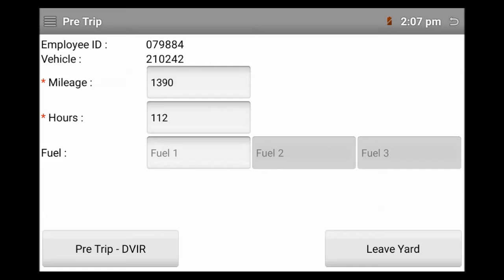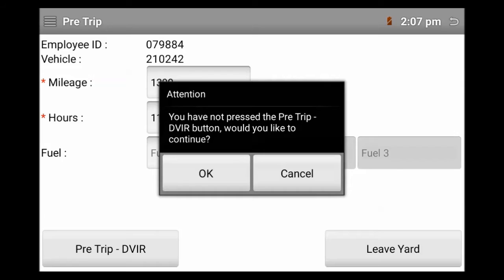You'll notice at the bottom left of the screen, you'll see a pre-trip button. That button has not been activated. You can tell that because it is not green yet. If you accidentally forget to touch that button and you select leave yard, there will be an attention screen that will pop up that will warn you that you forgot to touch that button to do your DVR app.